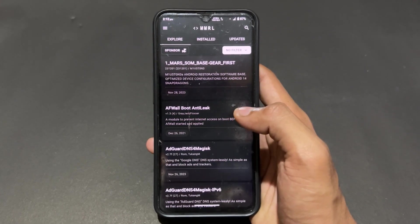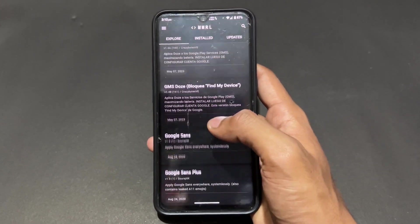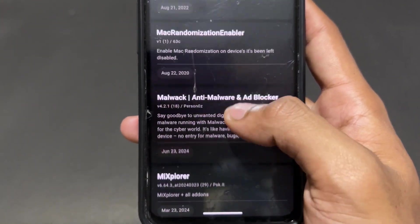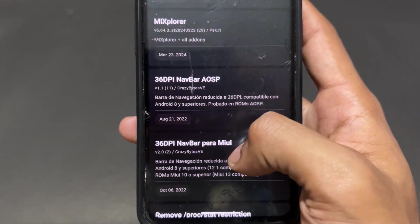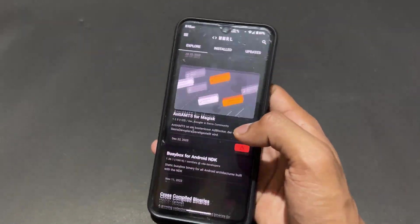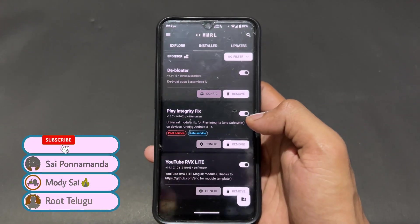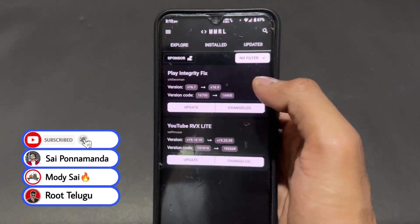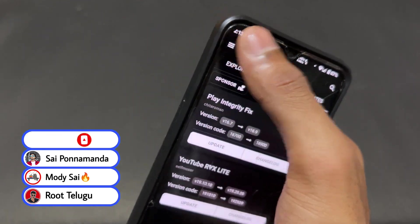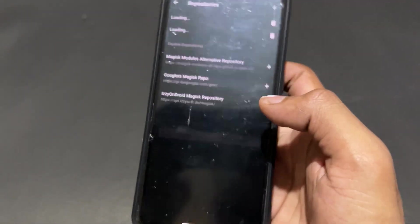After opening MMRL, you can see the Explore option where you can find a lot of Magisk modules. You can download any module and flash it through KernelSU, APatch, or Magisk. All the module sections are present here. Talking about installed Magisk modules — the installed modules are present, and updates also come. If any module update is available, you can see it in the module update section.